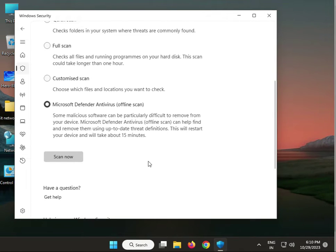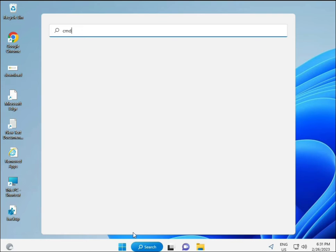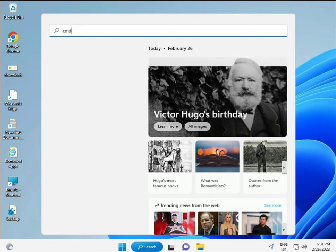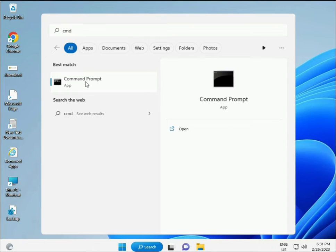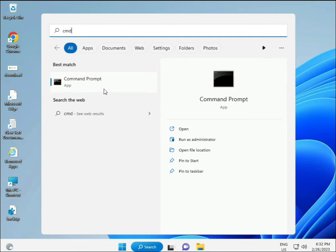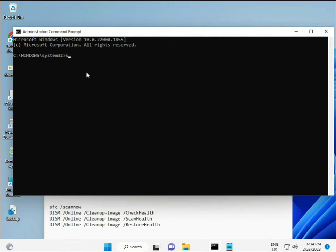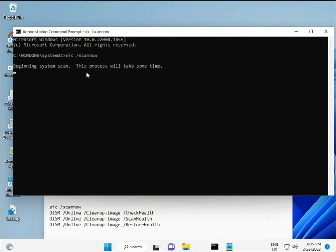Last solution: click the Start button and type CMD. Right-click and select Run as Administrator to get full permissions. I have some commands to repair corrupted Windows files. I will provide a link in the description so you can directly copy and paste them.